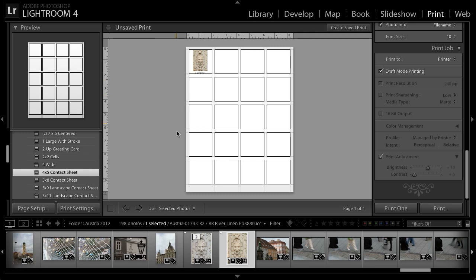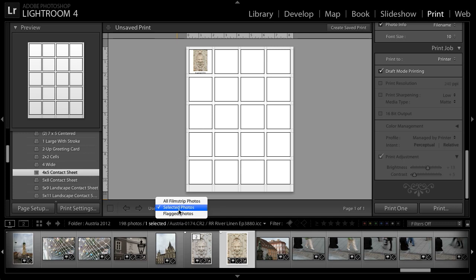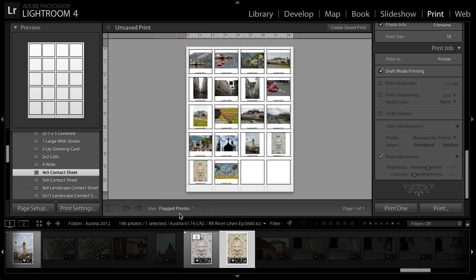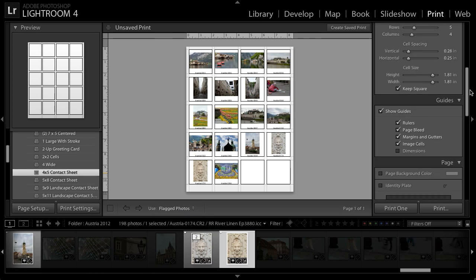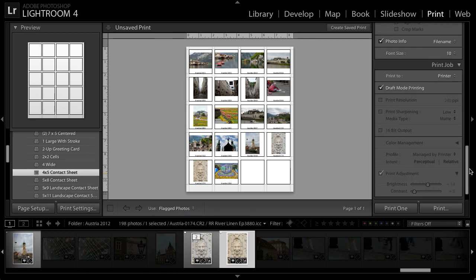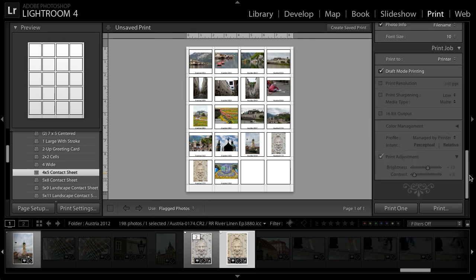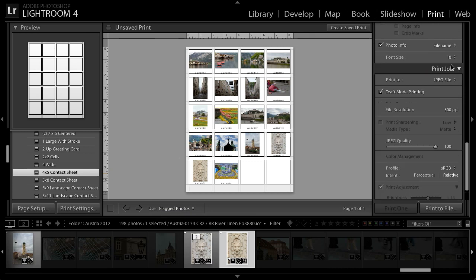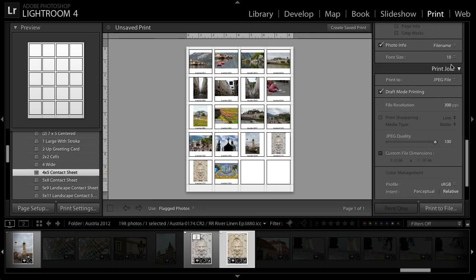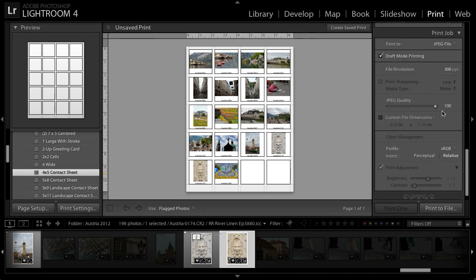Notice that I only have one image included on this contact sheet. That's because on the toolbar I've chosen to only include selected photos. I'll switch that to flagged photos so that all of the images that I've flagged with a pic flag will be included on this contact sheet. Once again, I could adjust the settings for this print over on the right panel and then in this case, I'm going to print to a JPEG. So I'll choose the JPEG file option from the print to pop-up.